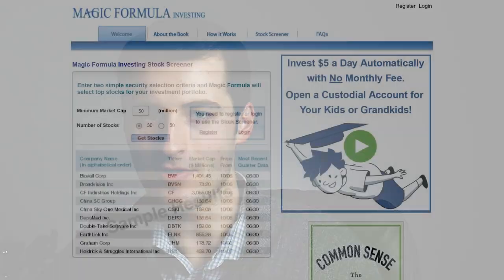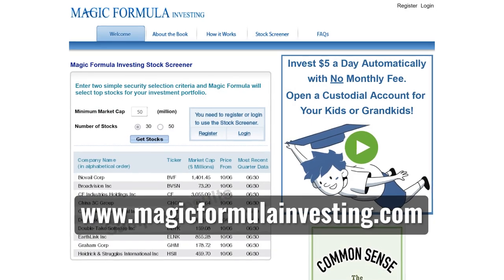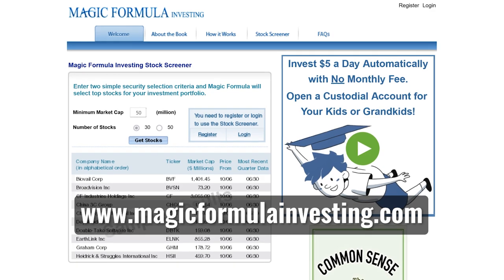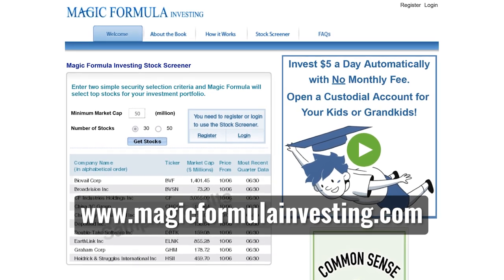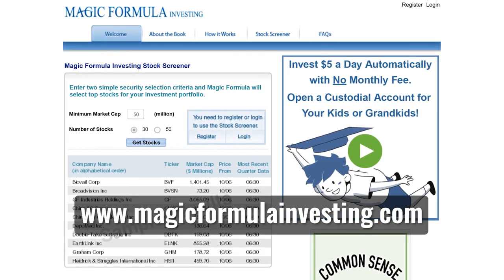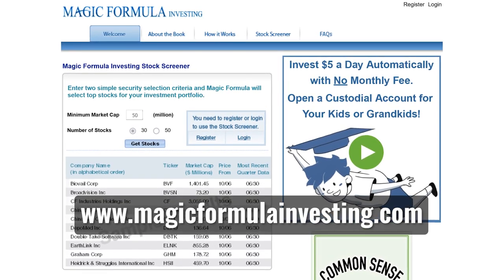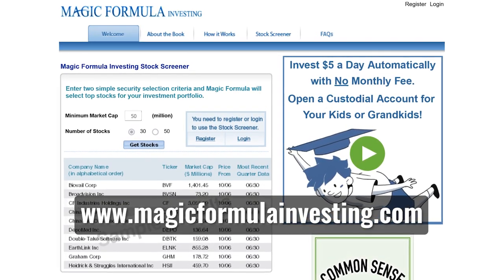And it ranks every company based on those two metrics, and whichever ones have the highest rankings relative to the rest of the market, those are the companies at the top of the Magic Formula list. And if you want to see the current Magic Formula screener, you can go to magicformulainvesting.com and you can filter by market cap and take a look at what's currently at the top of the list.